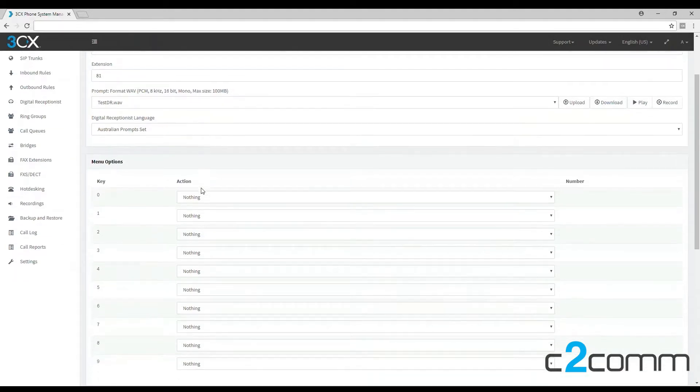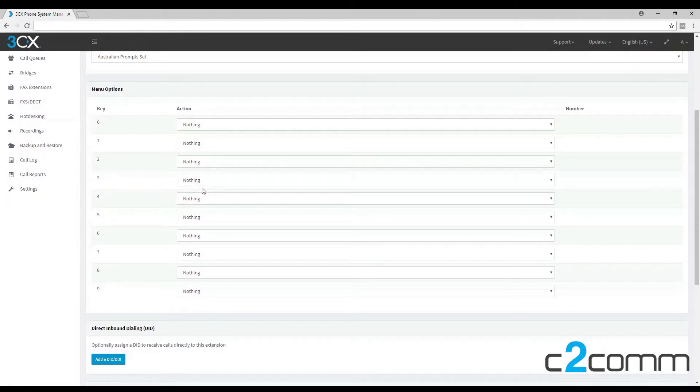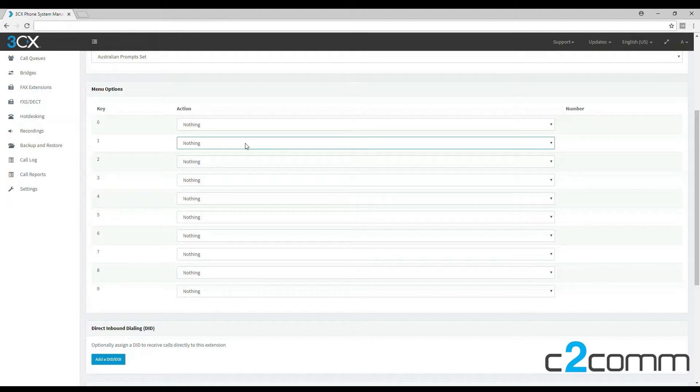Now let's scroll down to our menu options where we can choose where we would like calls to go if the user presses a certain button on their keypad.